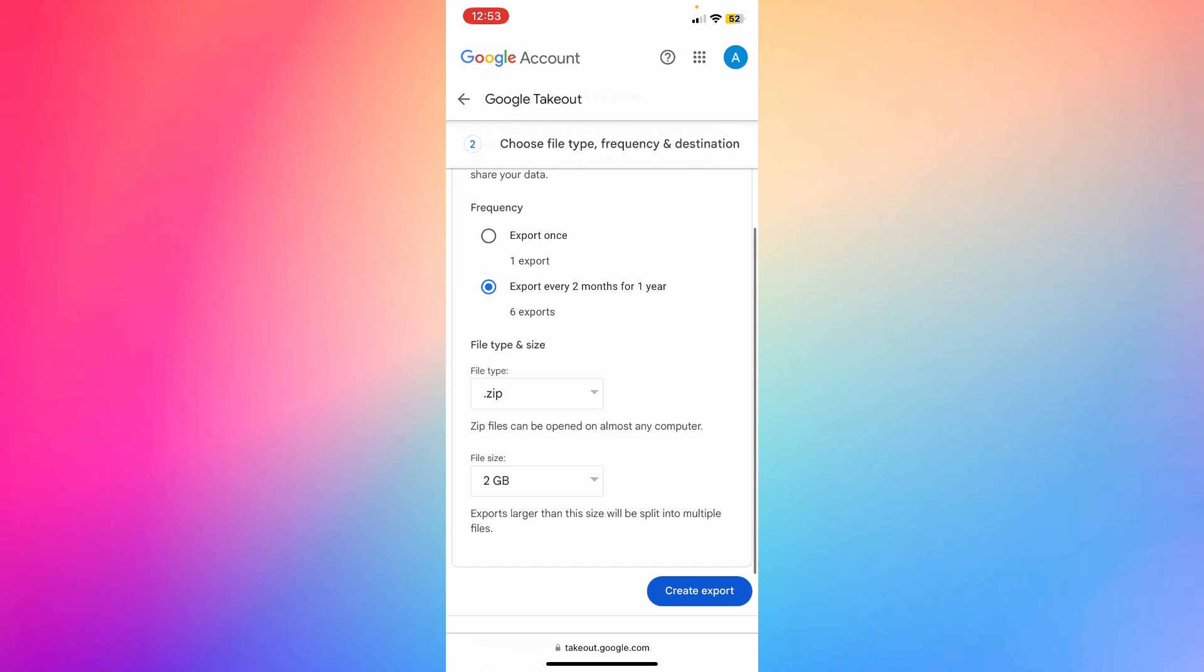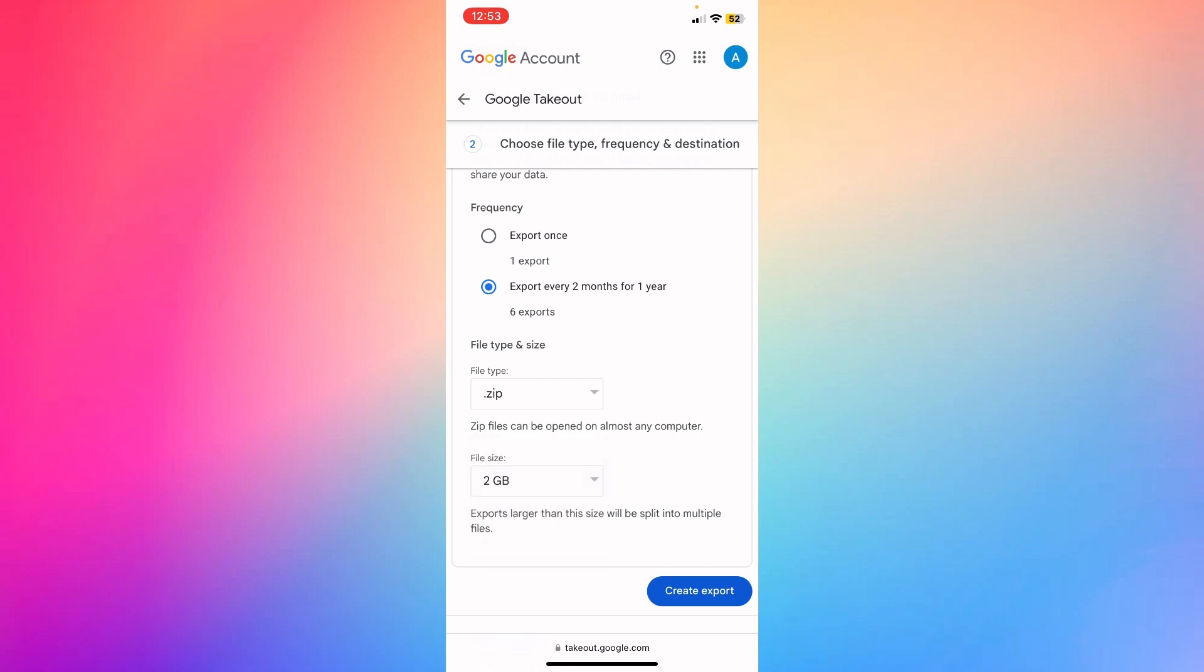Then select the file type and size - file type zip or TGZ, and the file size. You can choose from 4 gigabytes to 10 gigabytes. Exports larger than this size will be split into multiple files.